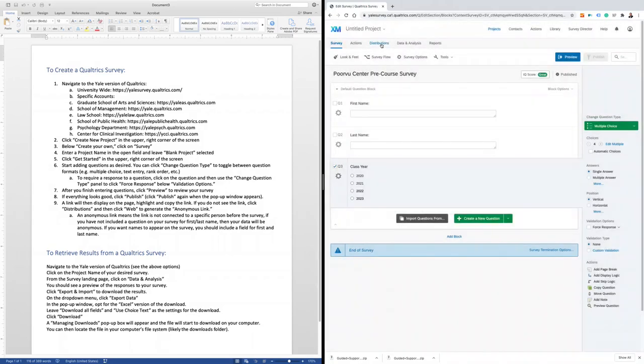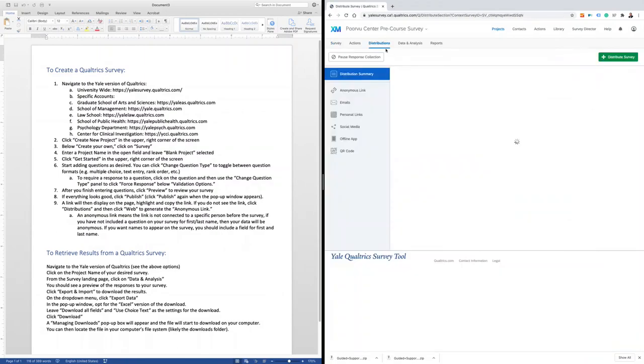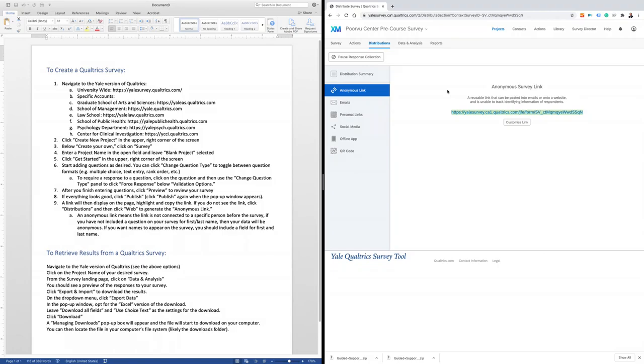You can also find that link by clicking the Distributions tab. In the Distributions tab, you can click the Anonymous link button on the left, highlight the link, and copy it. You might opt to use this link on your Canvas course site or in an email to your students.